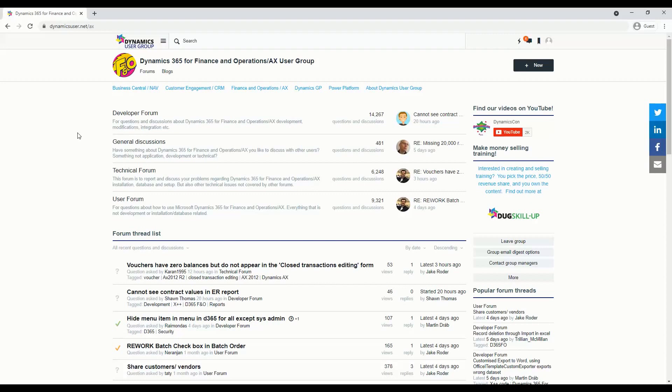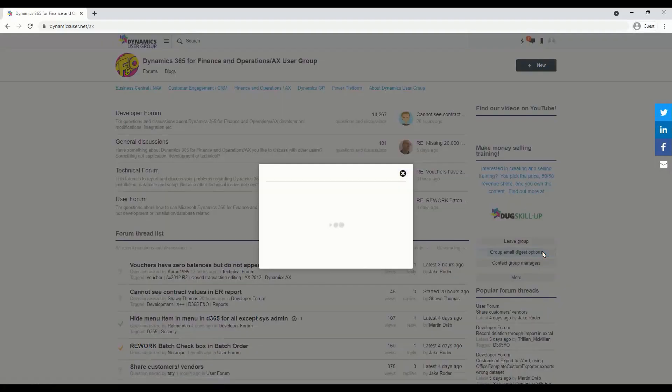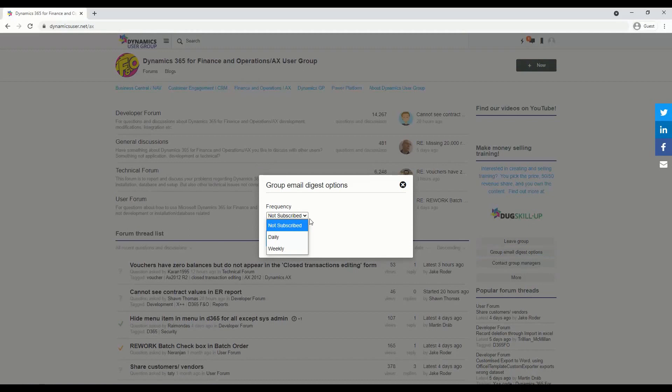but for the rest of the group, what you can do is click on the group email digest options. If you want to get notified for threads that are created and replied to, regardless if you're in them or not, just click on the group email digest options and select which frequency you'd like to subscribe to.